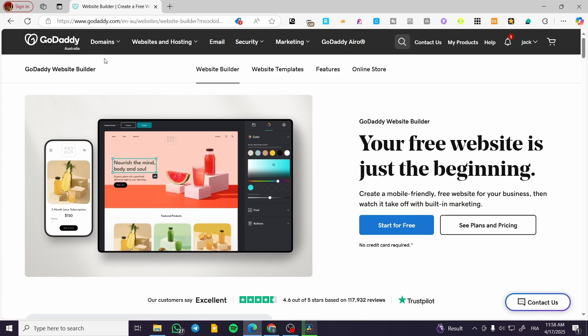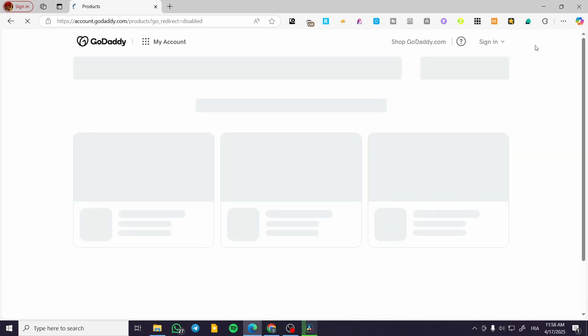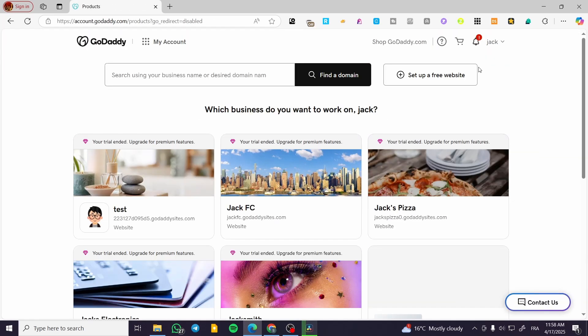It is going to be very easy and simple. We are going to head over to GoDaddy.com and then we are going to sign in to the account, visiting My Products on the drop-down menu for your name.